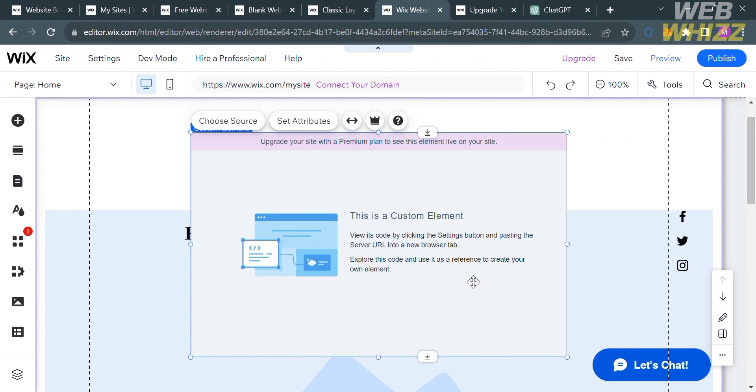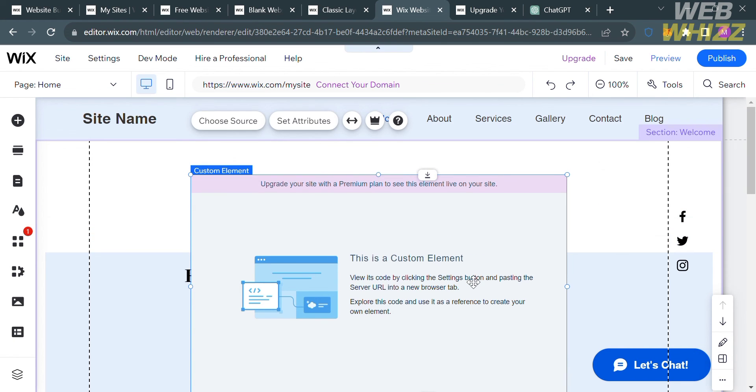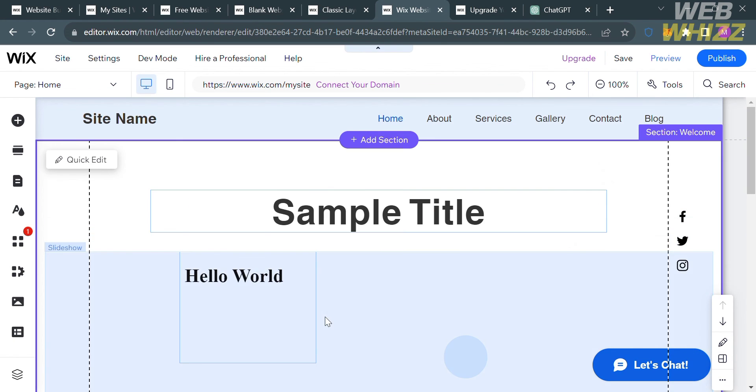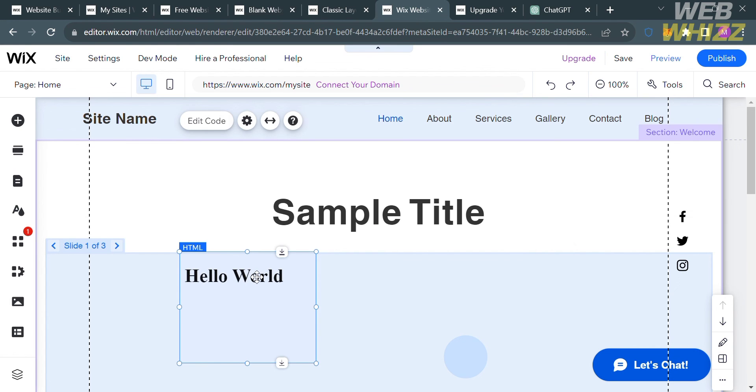But that is basically how you can add custom CSS in a Wix website. Thank you.